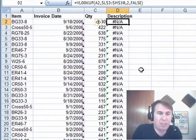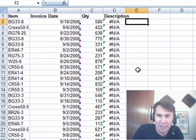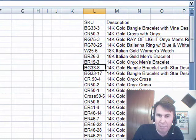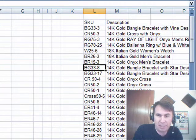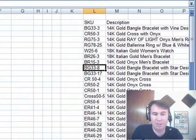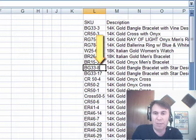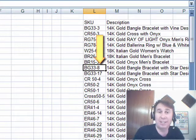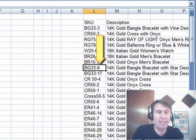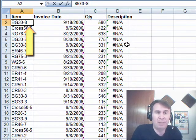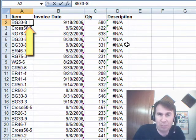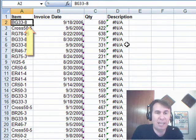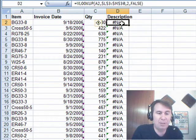So here we have a situation BG33-8 and I look over here and it's in both spaces, both places, BG33-8. There's no reason why that shouldn't work and when I press F2 over here, you can see the flashing insertion point is right after the 8 and then I come back over here and press F2 and we see the flashing insertion point a few spaces away from the 8.